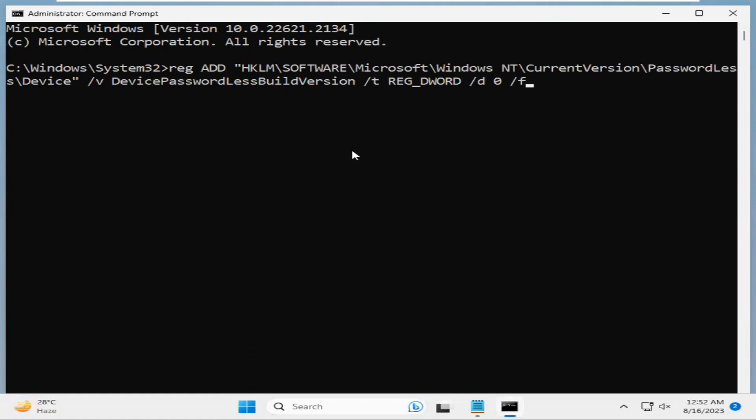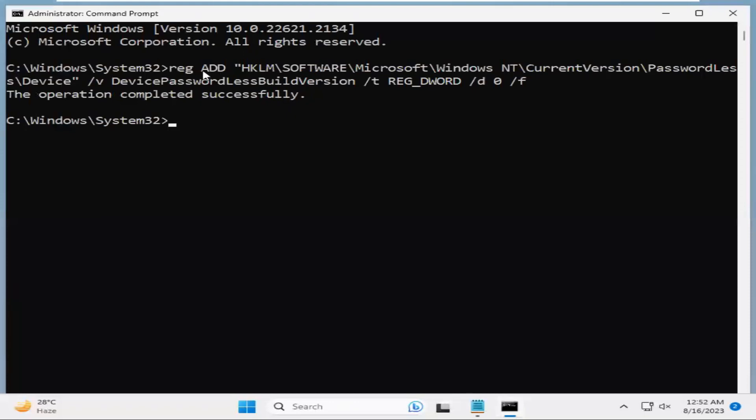Now, hit Enter. So, the operation completed successfully. I have just changed the registry key.